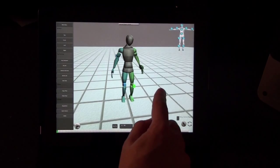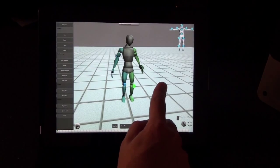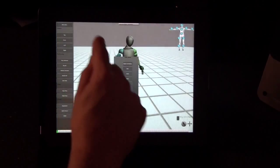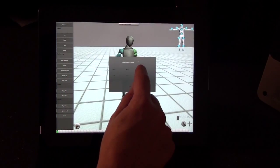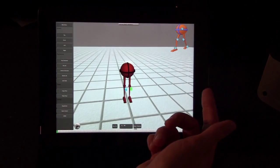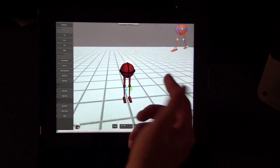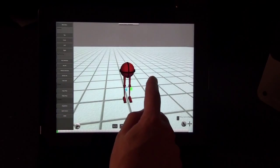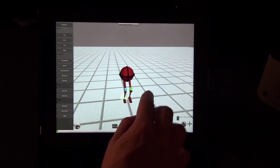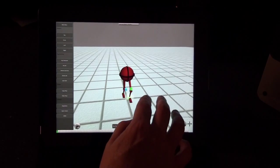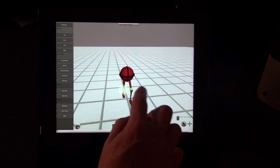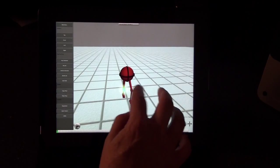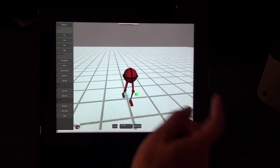You can also rotate the pelvis by switching back and forth between the rotate and translate tools. Then there's the ball with legs character, which is good for learning the fundamentals of animation because it's just the pelvis and the legs. Later on, I'm going to show you how to do a simple walk cycle with this character.